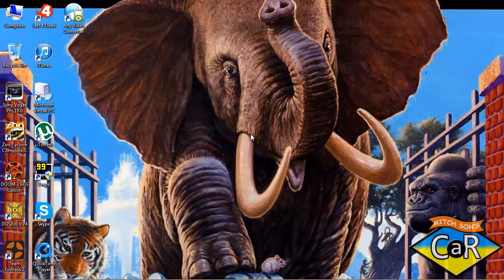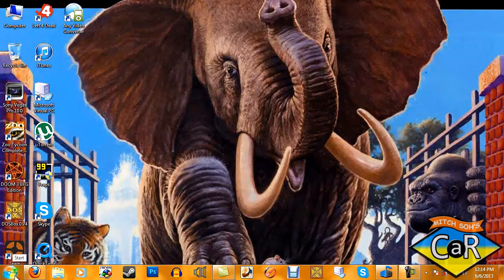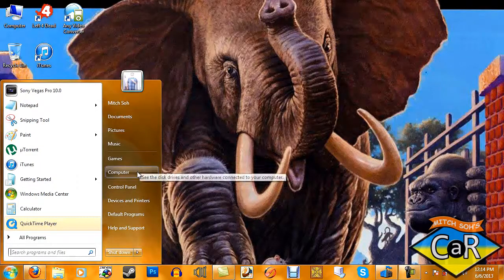What's going on everyone, Mitch here from YouTube. I'm here to show you a quick demonstration of using DOSBox with FRAPS and testing it to see if it works. If you want to know how to record DOSBox games using FRAPS, I'll give you a link in the description. Without further ado, let's get started.